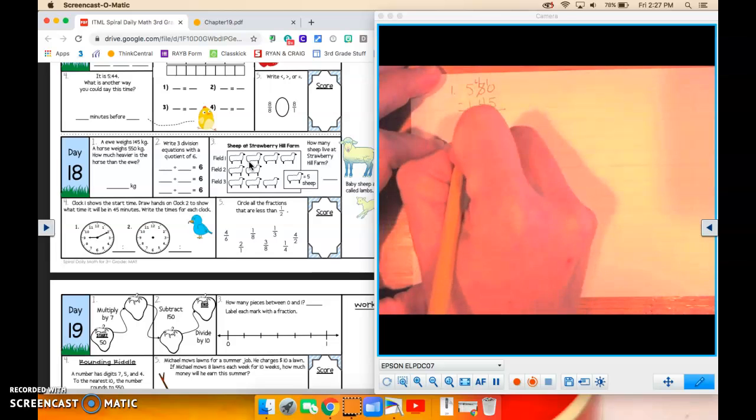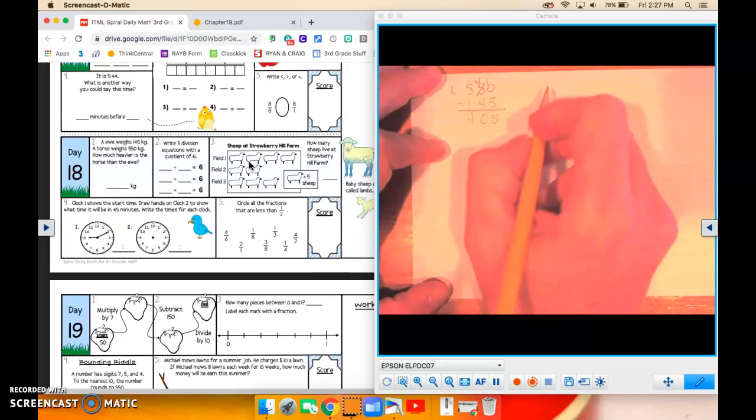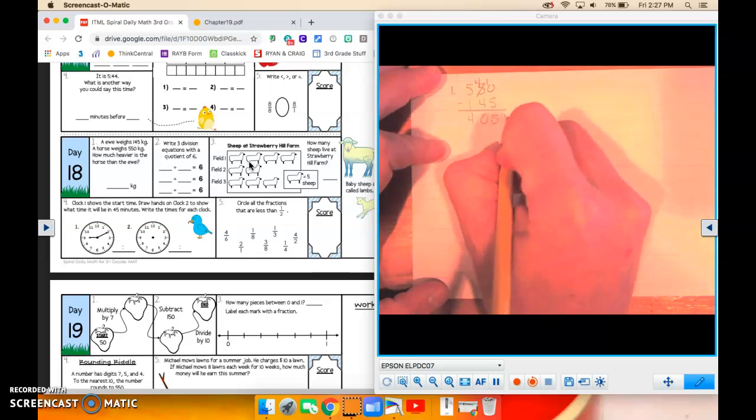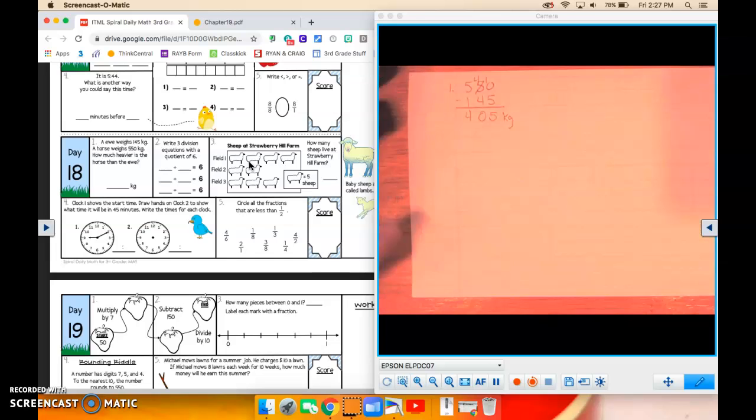5 minus 1 is 4. And the difference would be 405 kilograms, okay?